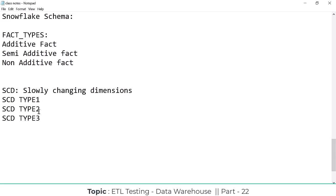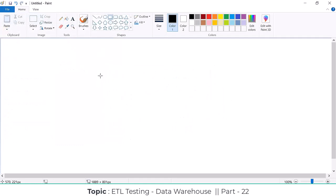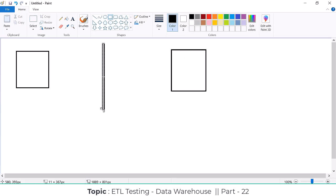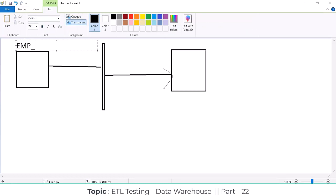SCD Type 1: we have source data that we are going to extract. As part of the ETL process, we have a source system — a source table — and we extract that data using any ETL tool and load it into the data warehouse target table.